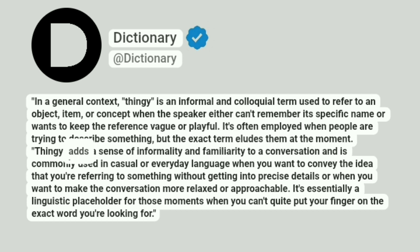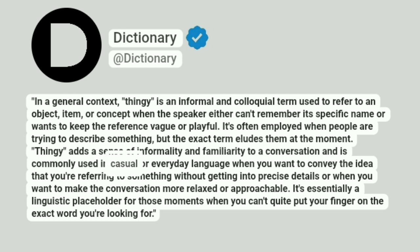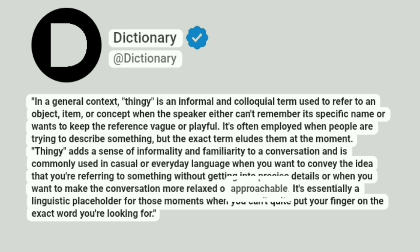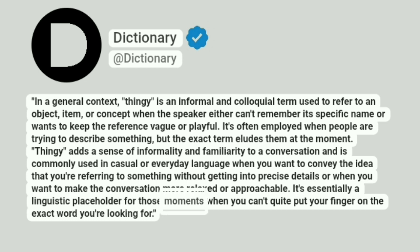Thingy adds a sense of informality and familiarity to a conversation and is commonly used in casual or everyday language when you want to convey the idea that you're referring to something without getting into precise details, or when you want to make the conversation more relaxed or approachable. It's essentially a linguistic placeholder for those moments when you can't quite put your finger on the exact word you're looking for.